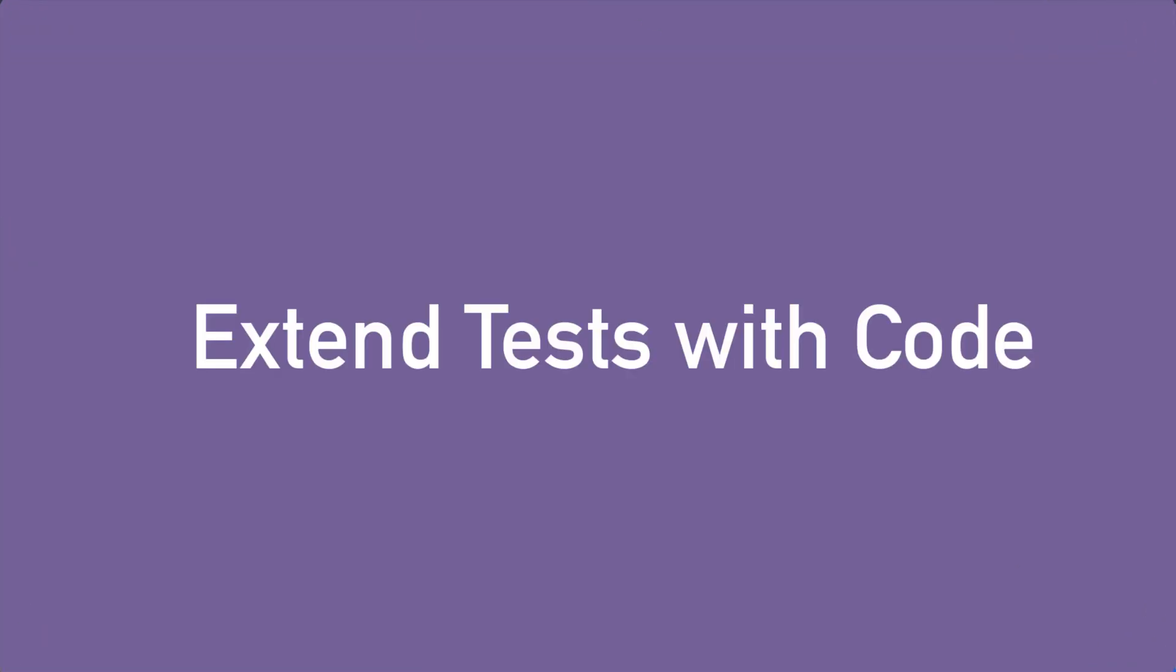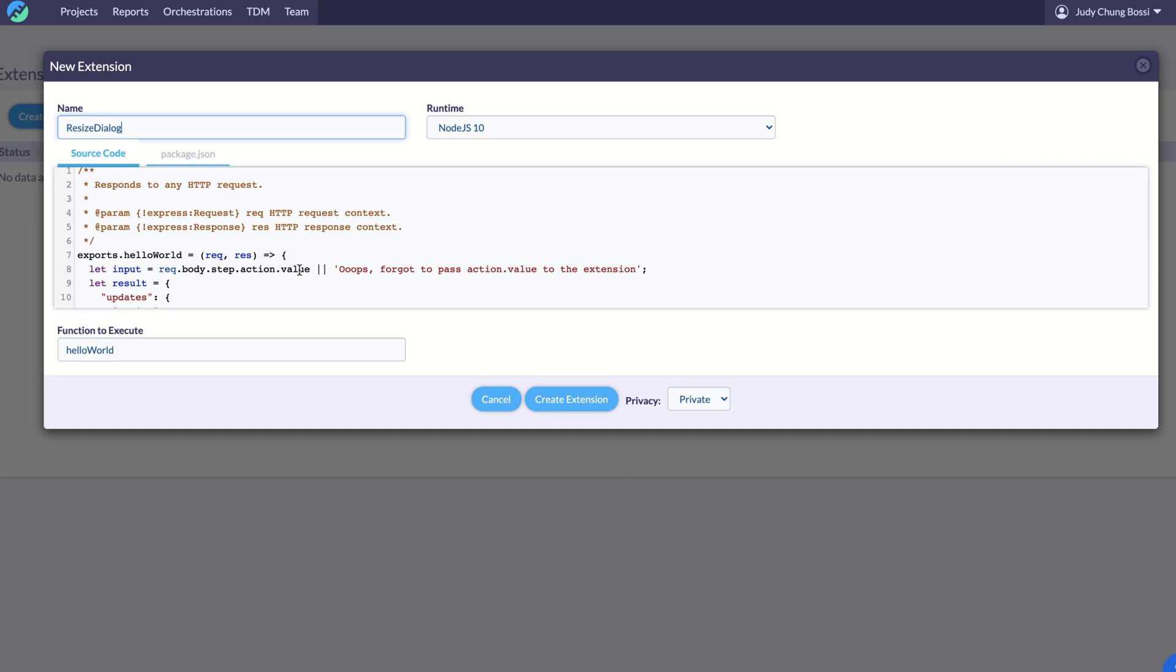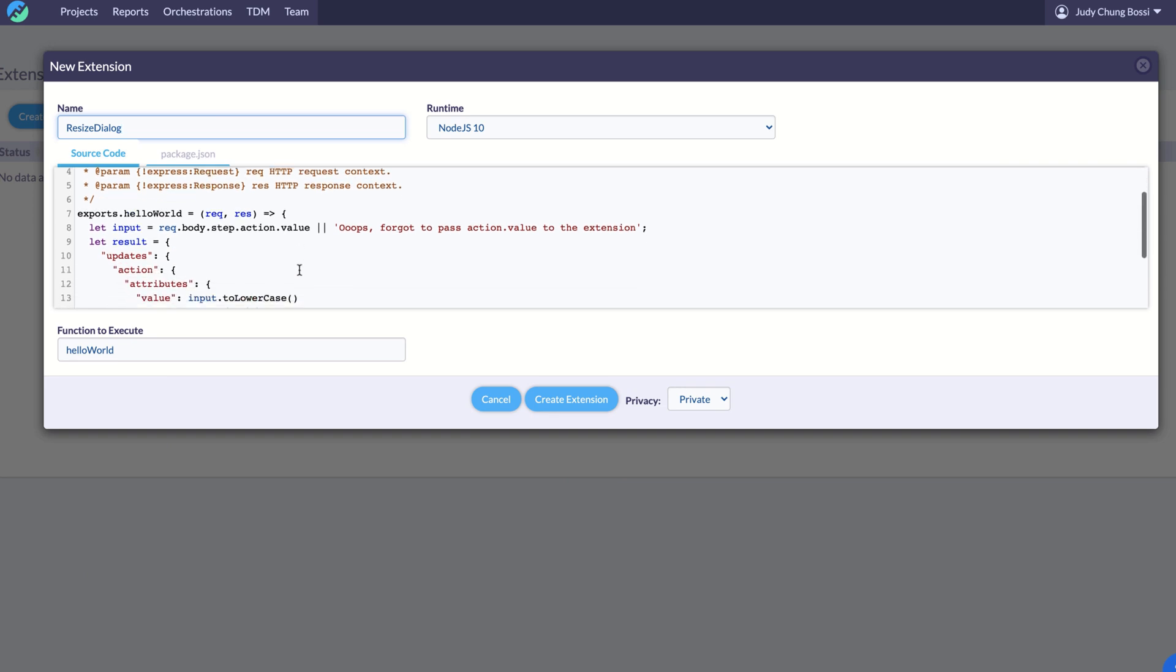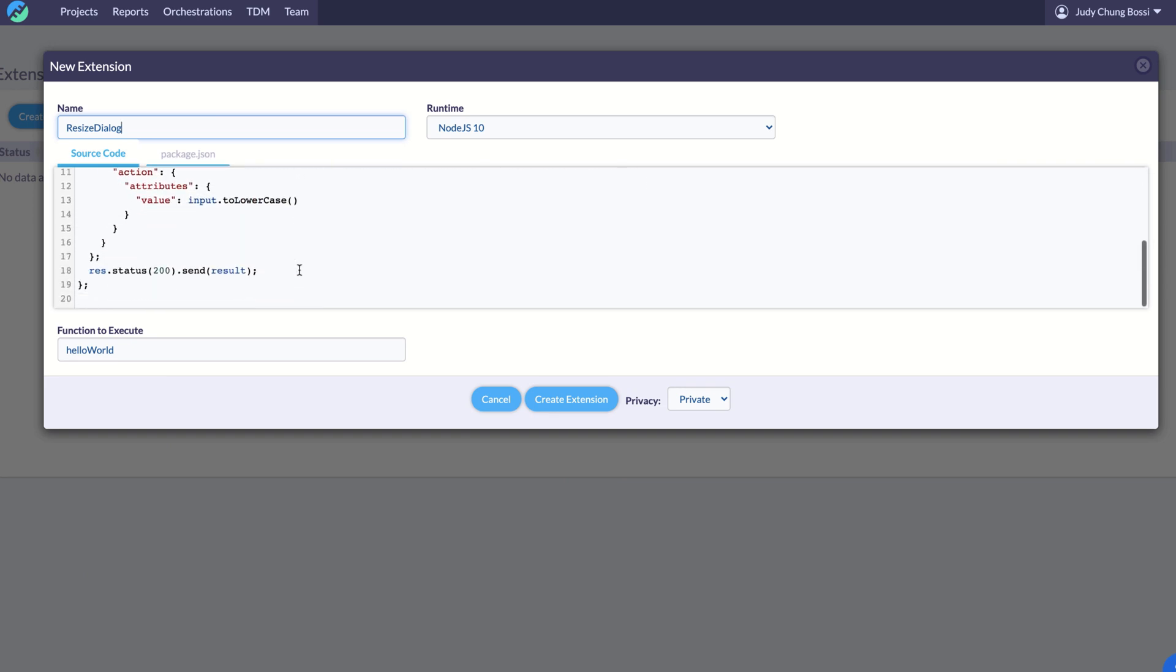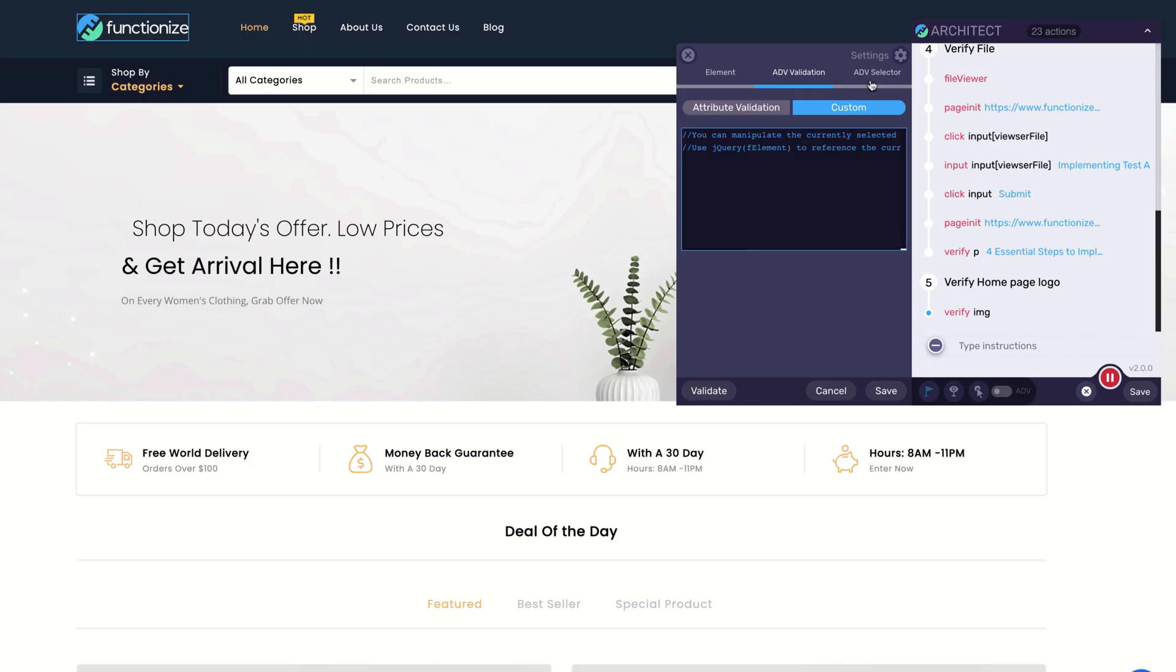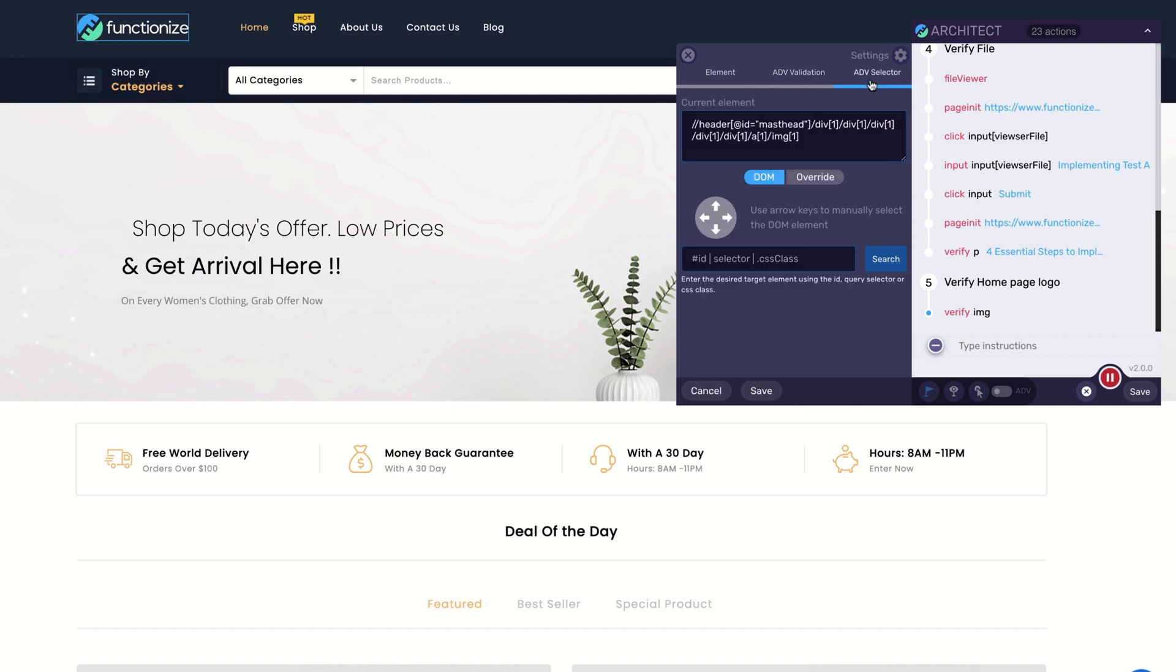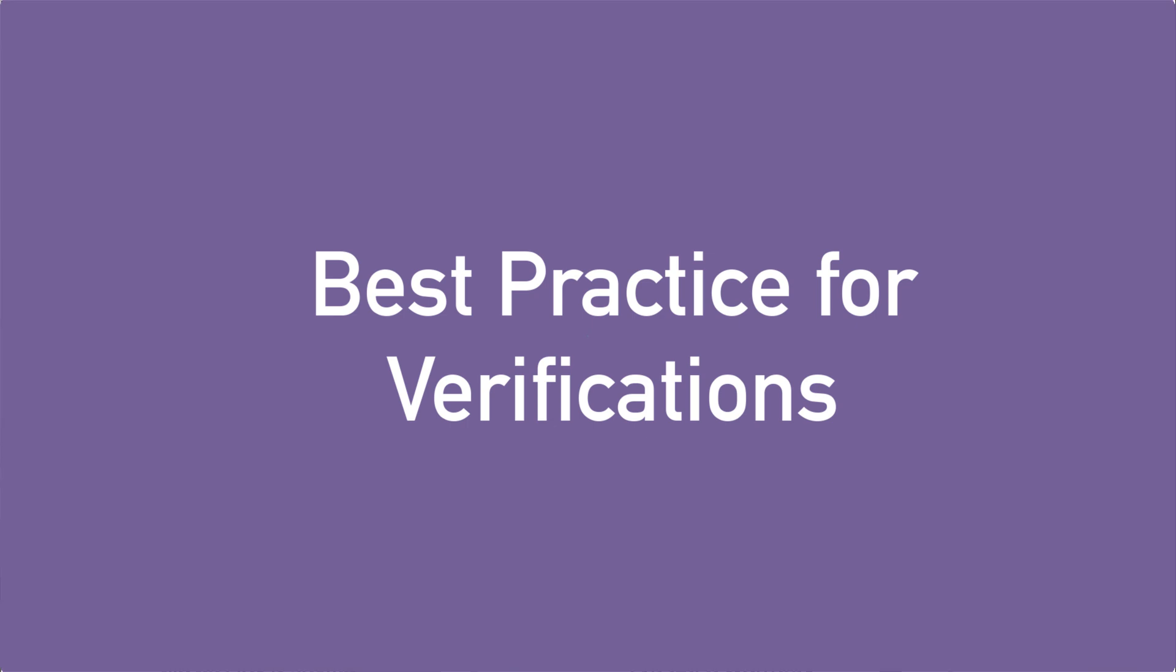Anyone can use Functionize to automate tests without code, but engineers who want to can build and reuse code snippets to customize your tests. Access, use, or verify data from the underlying DOM, CSS, and JavaScript. All of these features are available out of the box.